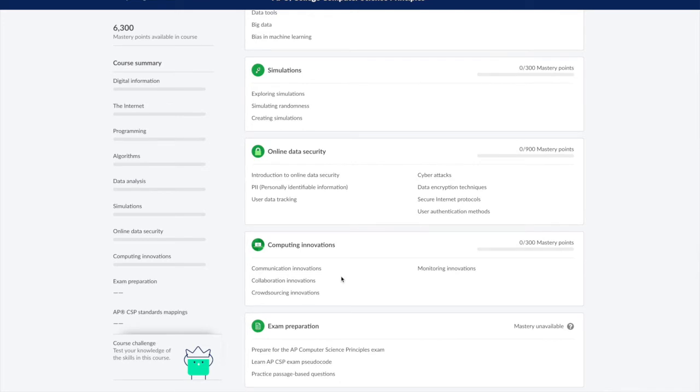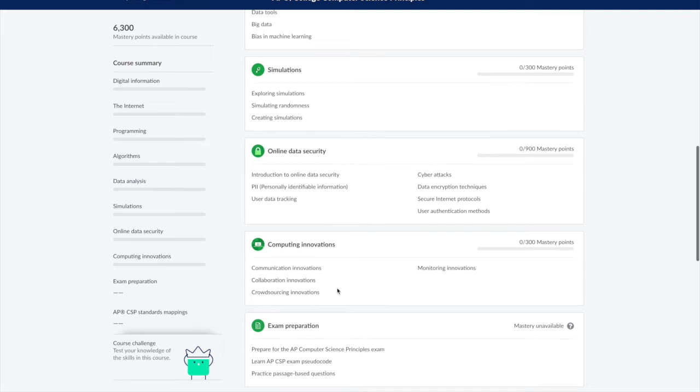Along with that, Khan Academy dedicates an entire section for exam preparation, which includes an overview of the exam details along with practice questions.